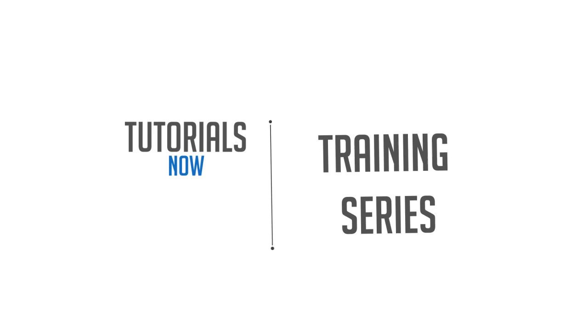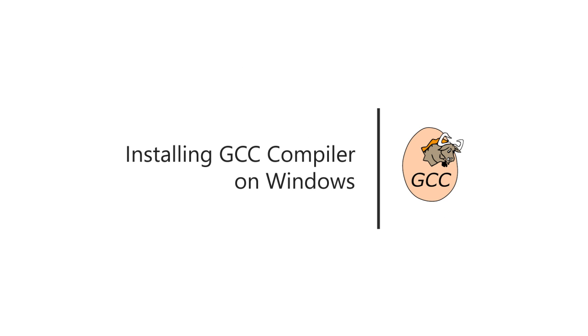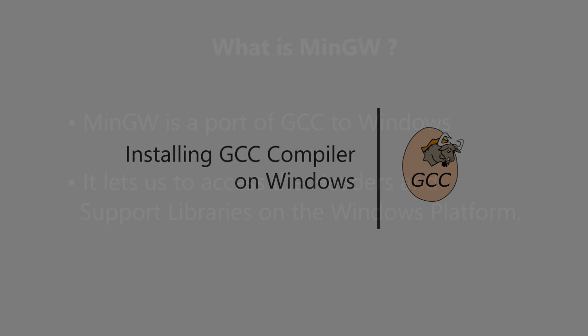Welcome to another Tutorials Now video. In this video, I'll be showing you how to install GCC compiler on Windows.